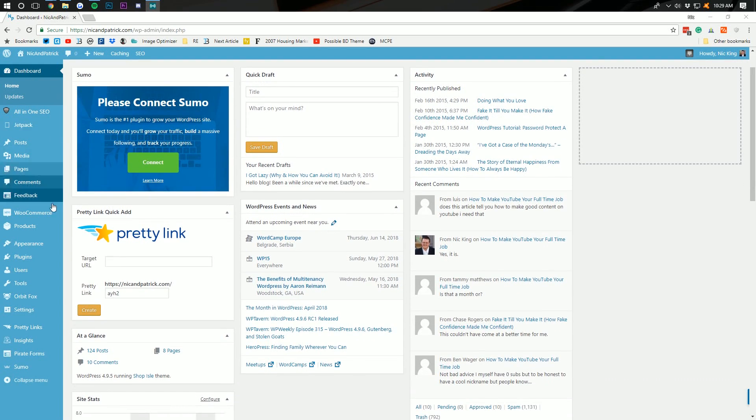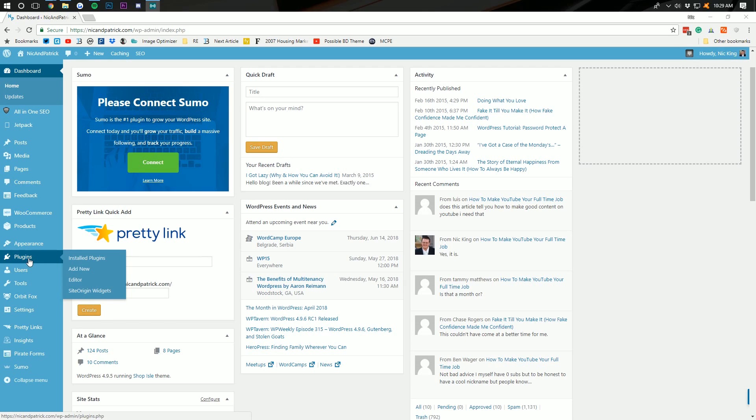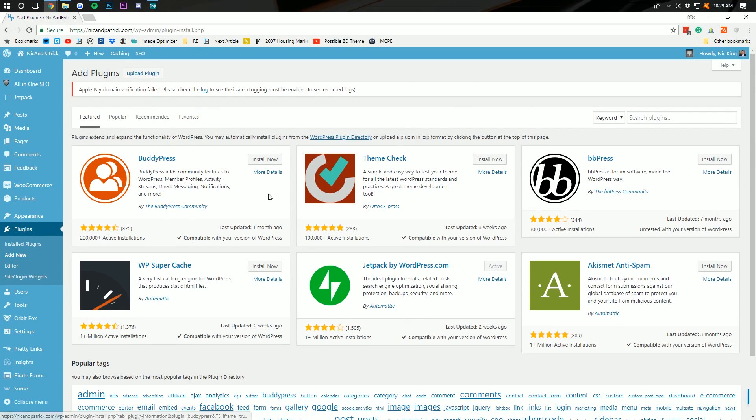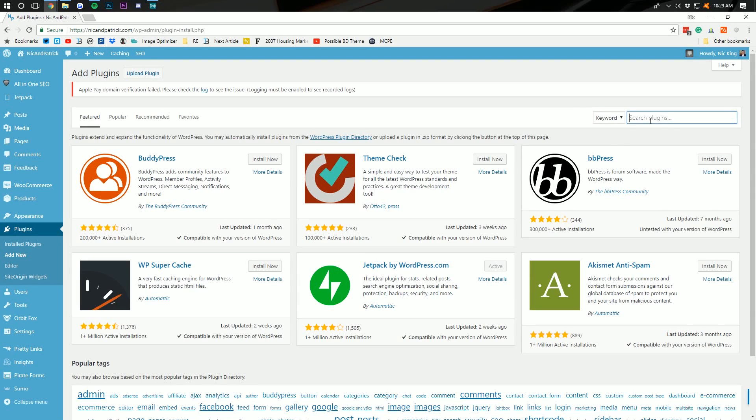So, the first thing we need to do is scroll down here to the bottom where we have this plugins tab. We need to then click add new plugin and then we need to come back over here. Wait, we're loading.